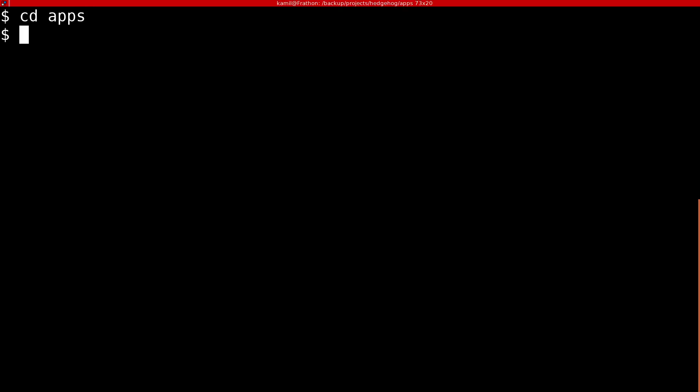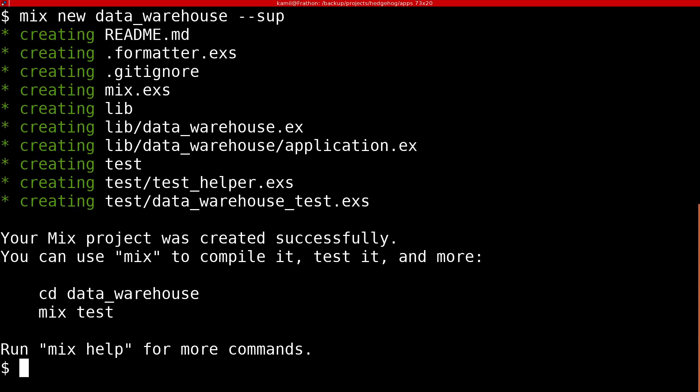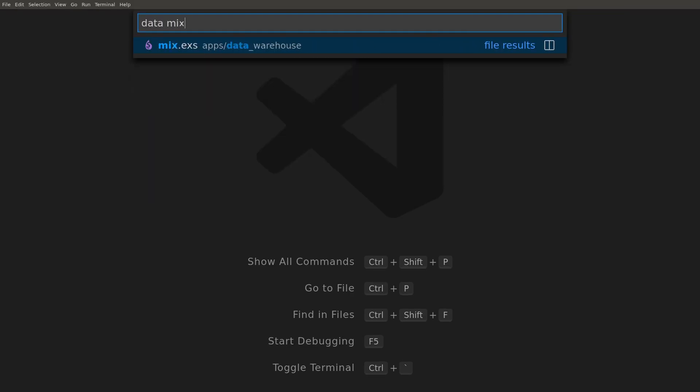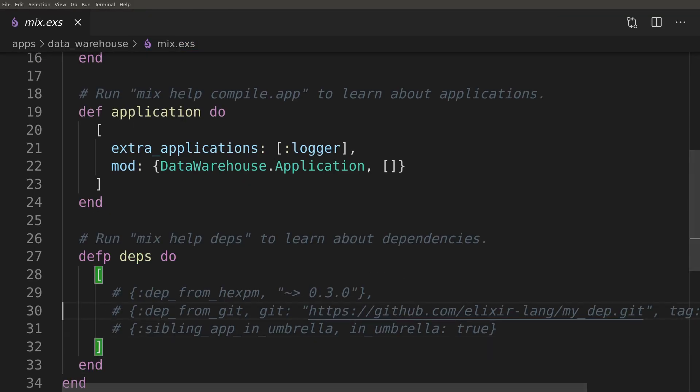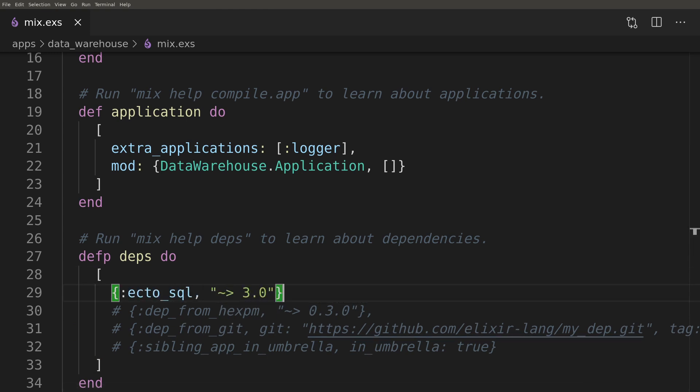Let's start by creating a new application called Data Warehouse inside the Apps directory. We need to add Ecto together with Postgres driver along with PubSub and our streamer app to the deps of our new app.